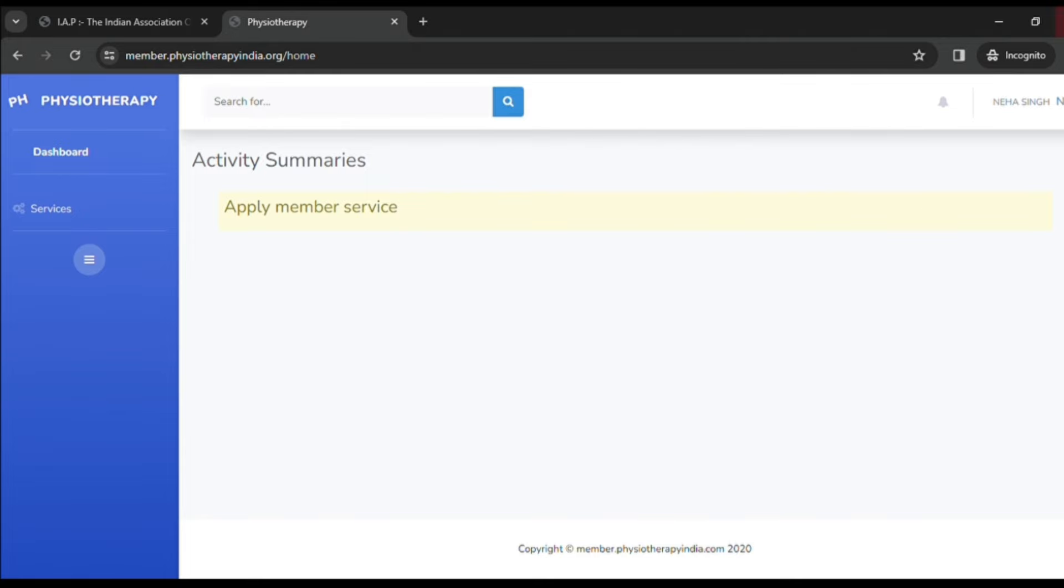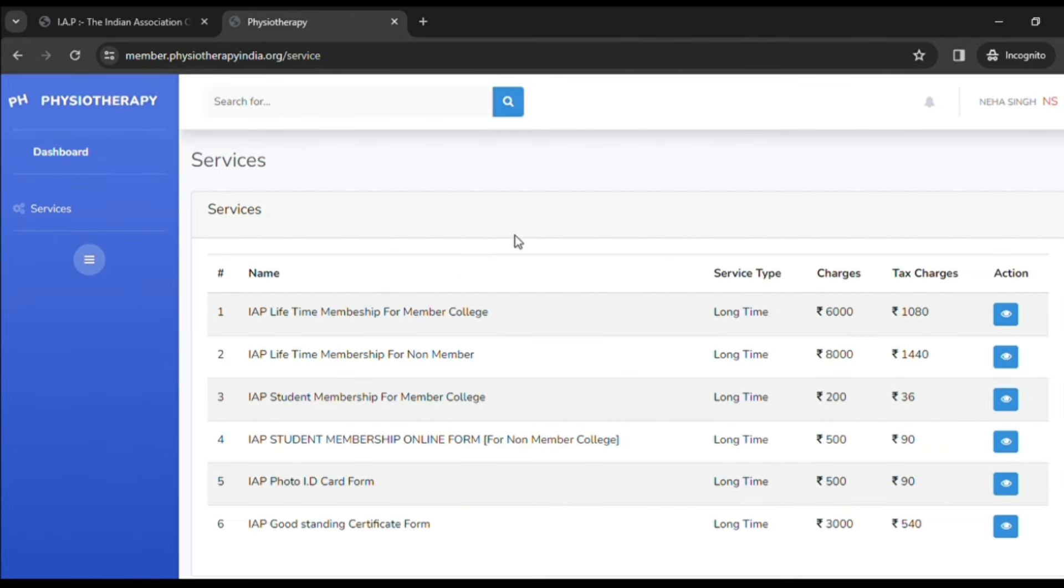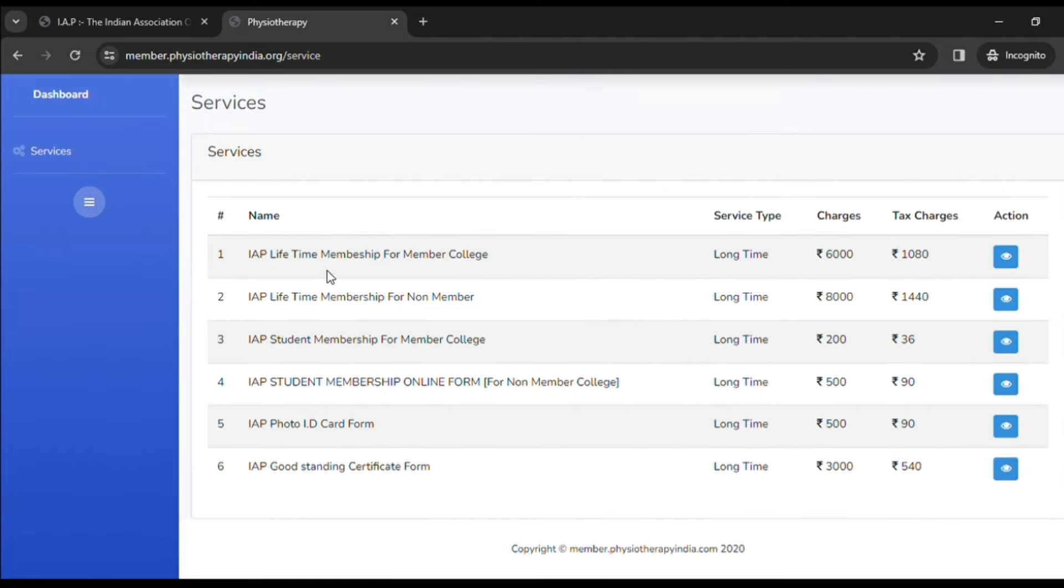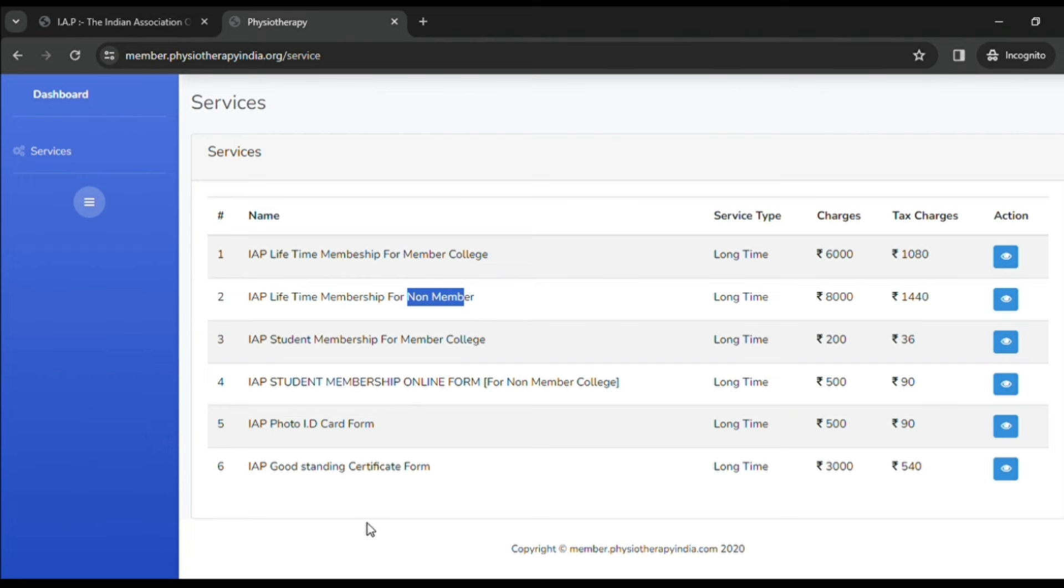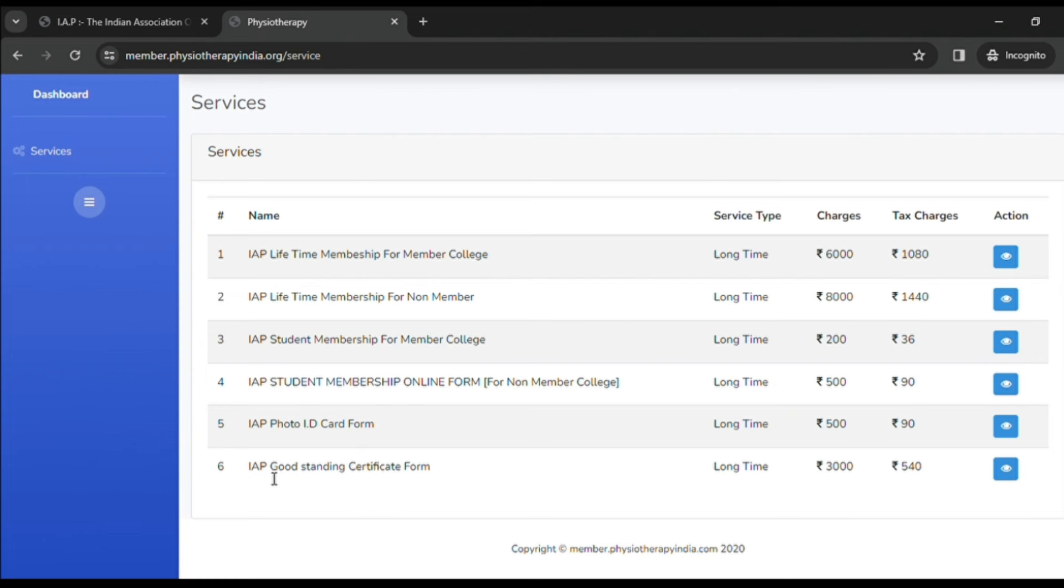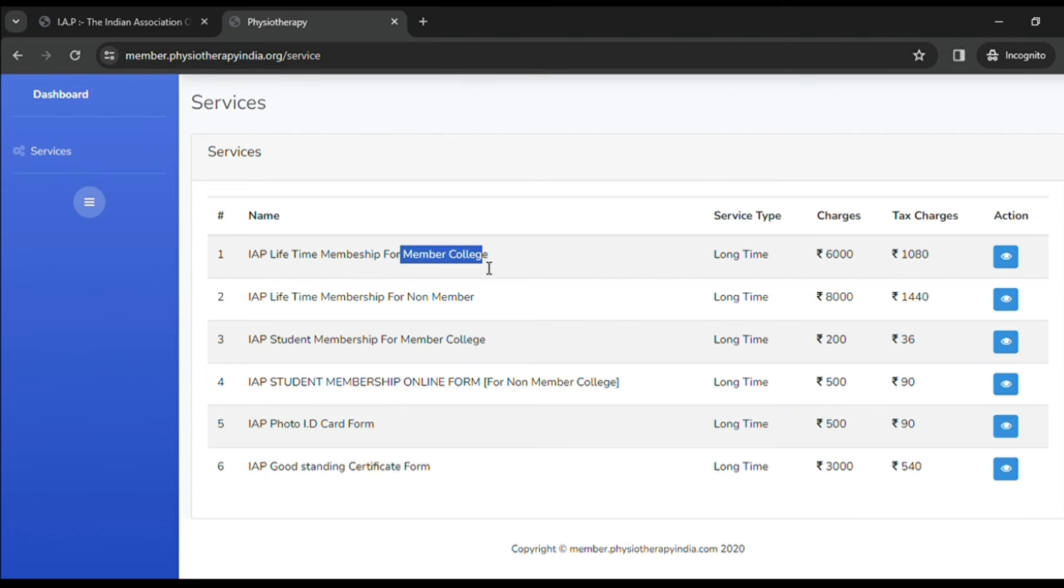As you can see on the left-hand side, there is a services option. As you click on it, you can see various types of services which IAP provides - that is IAP lifetime membership for member college as well as non-member college, IAP student membership, IAP membership online form for non-member college, IAP photo ID card, and IAP good standing certificate form.